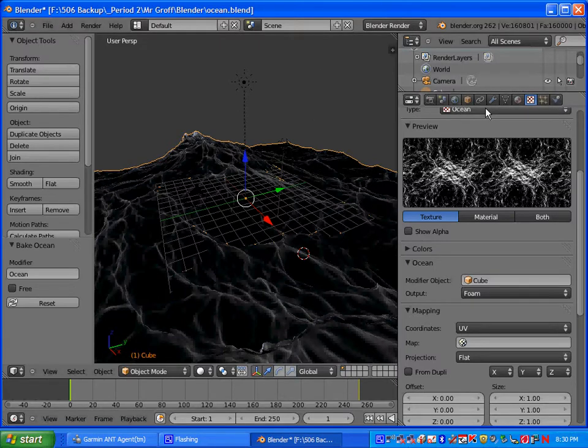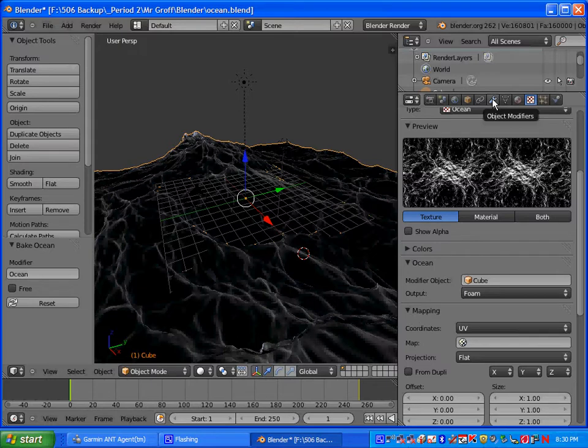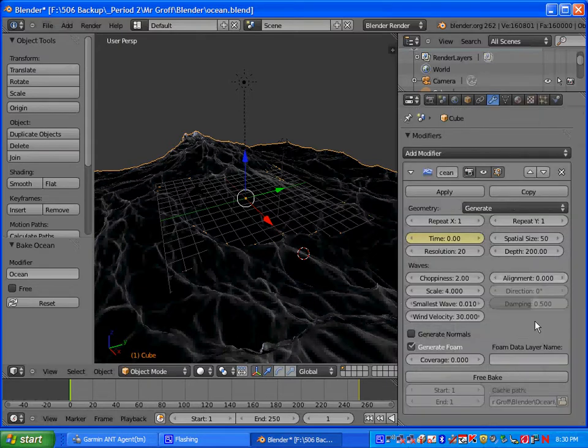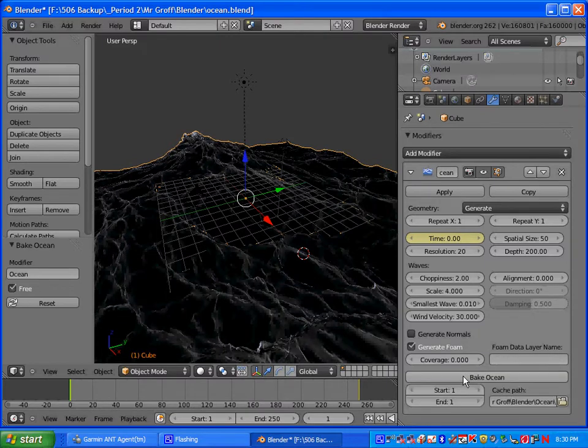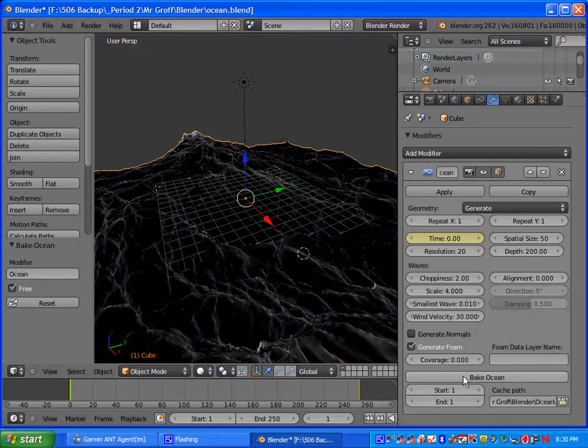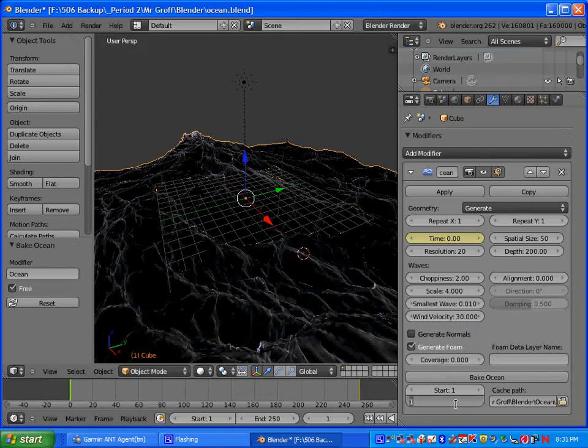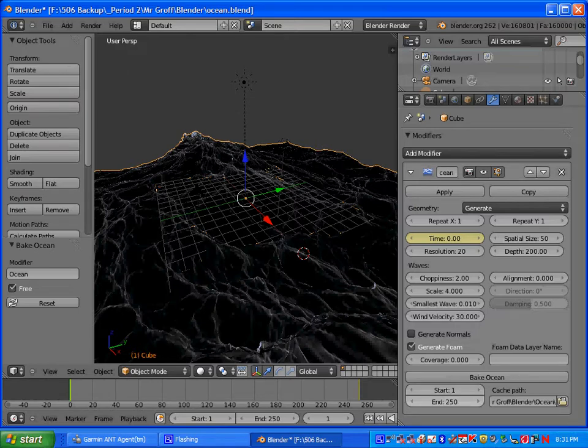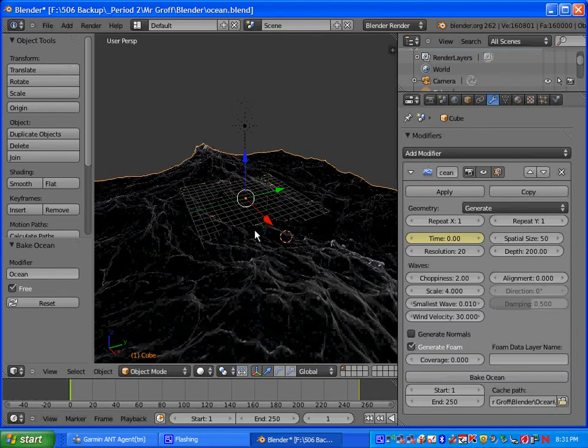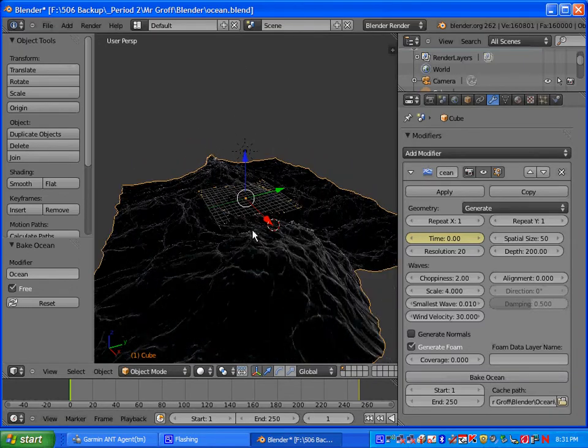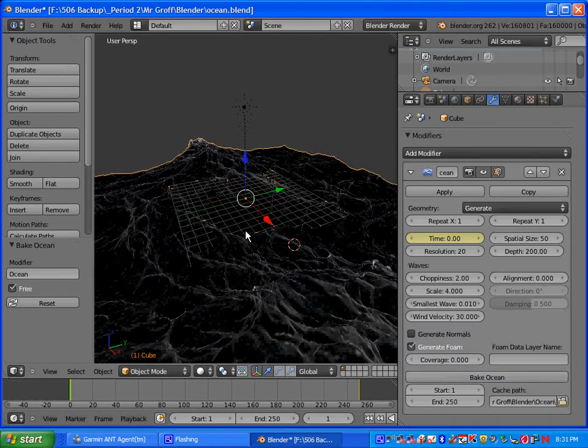We're going to go ahead and go back to the object modifier, so click on the wrench logo. You want to click free bake here. We need to change the ending frame here to 250. Let's go ahead and click bake ocean.